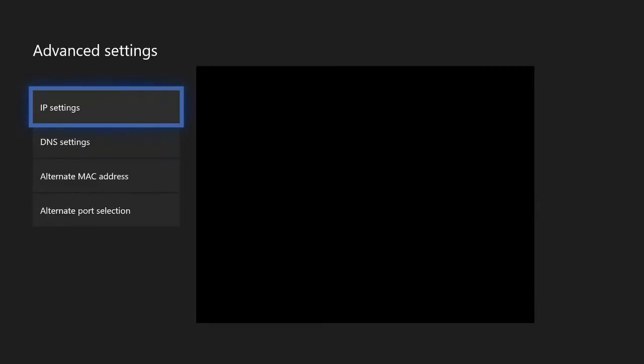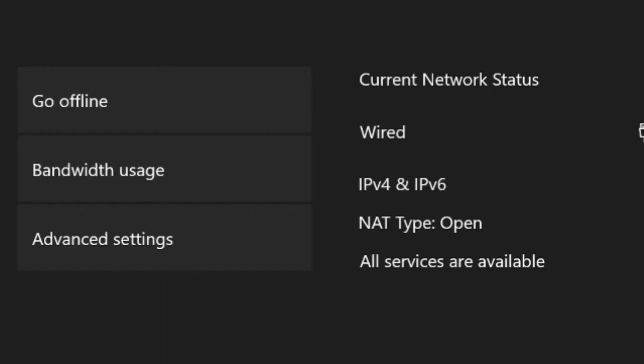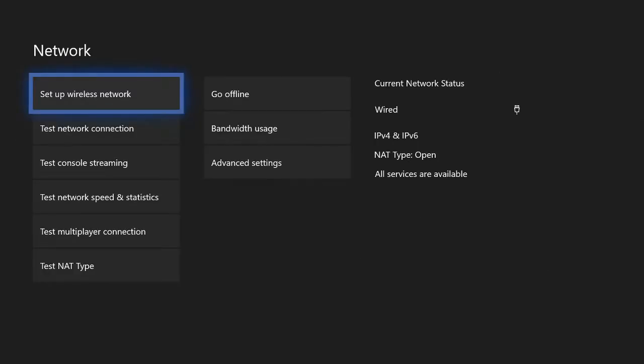Once your Xbox One is restarted, go back to the network page and see if your NAT type is open. If it's open, that's great. Now let's go on to step number three if it is not.